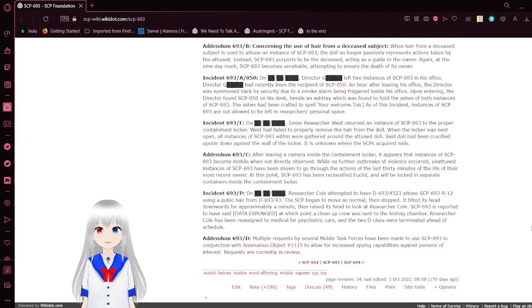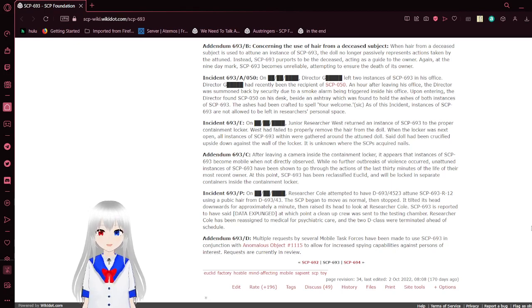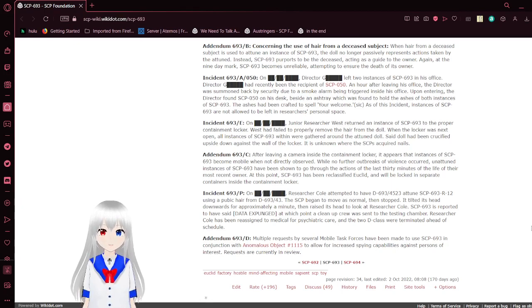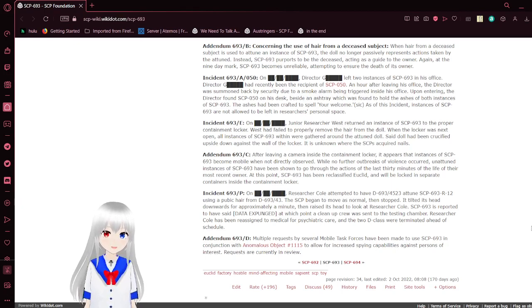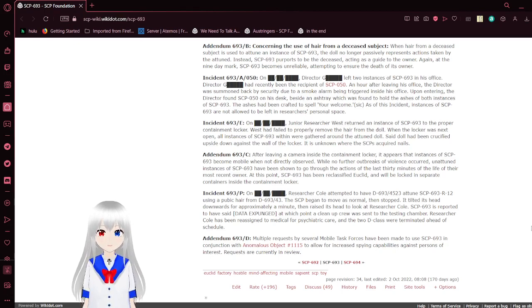Addendum 693B. Concerning the use of hair from a deceased subject. When hair from a deceased subject is used to attune an instance of SCP-693, the doll no longer actually represents actions taken by the subject. Instead, SCP-693 purports to be deceased, acting as a guide to the owner. Again, at the nine-day mark, SCP-693 becomes unreliable, attempting to ensure the death of its owner.